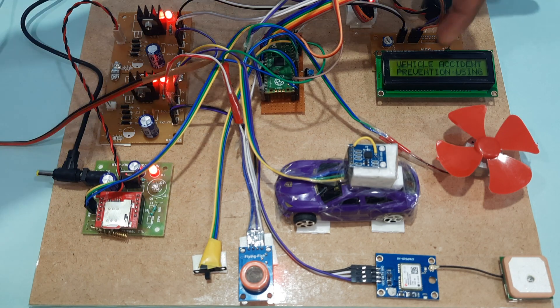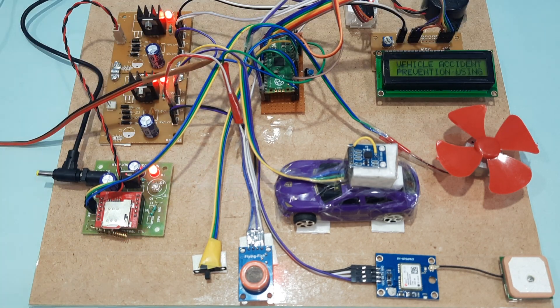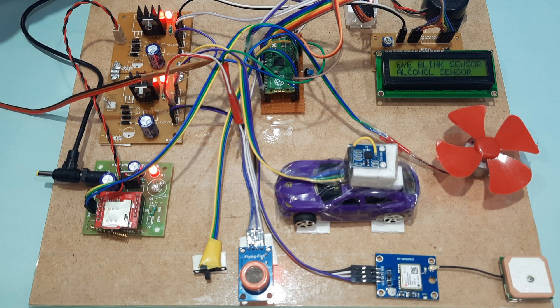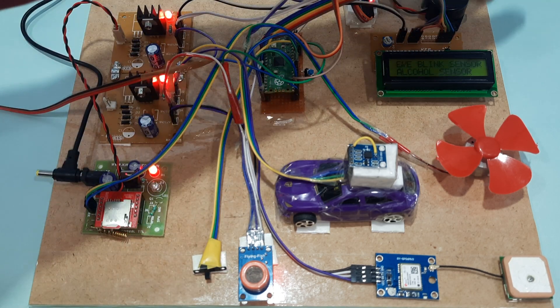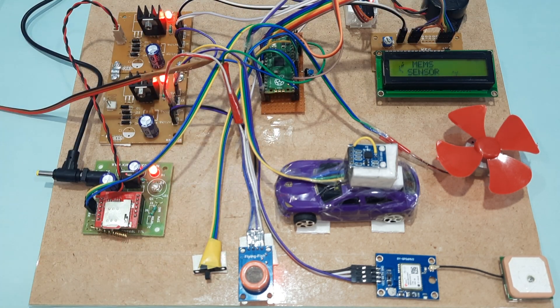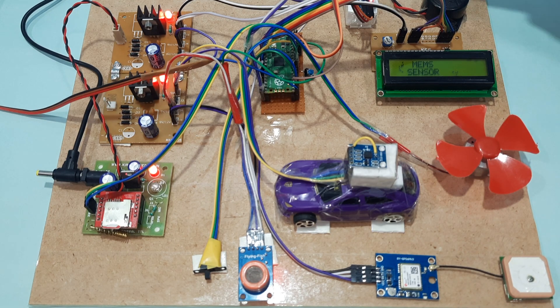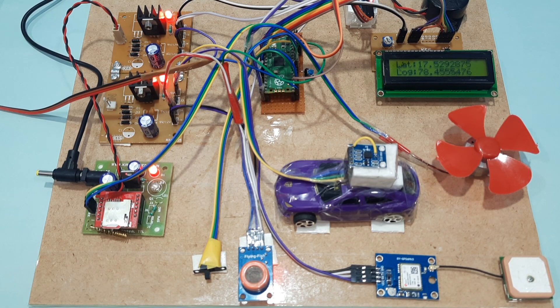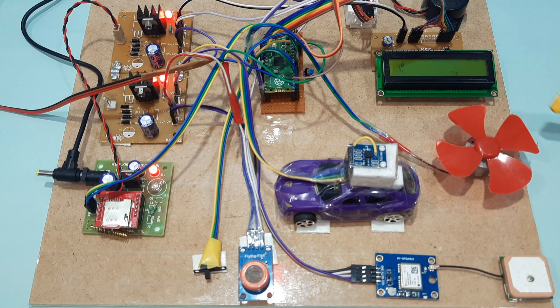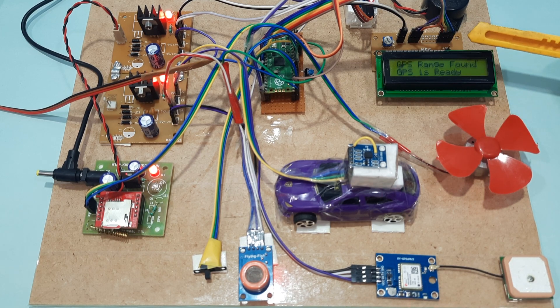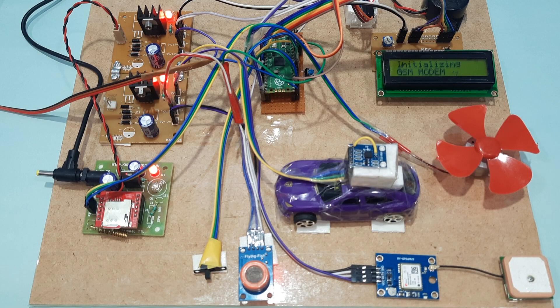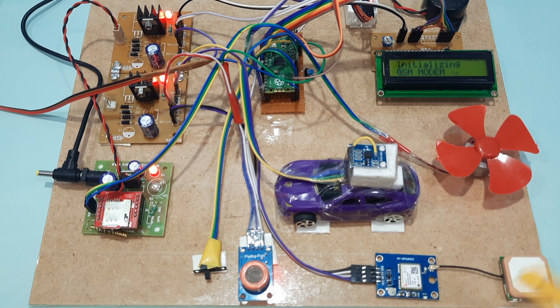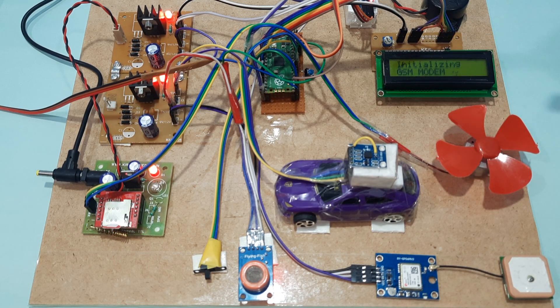Vehicle accident prevention using eye blink sensor, alcohol sensor, MEMS sensor and obstacle sensor. Displaying latitude value, longitude value. GPS range found - GPS signal is coming. GSM initialization. Initialized successfully.